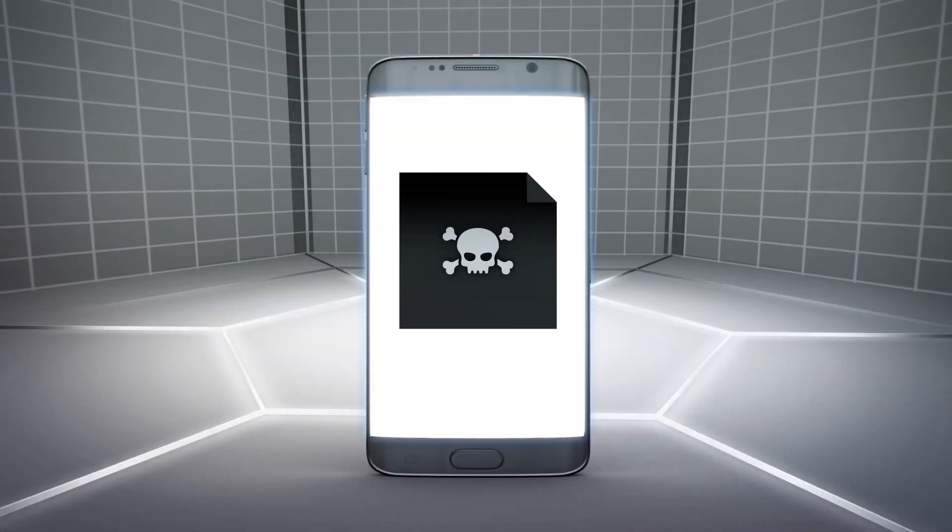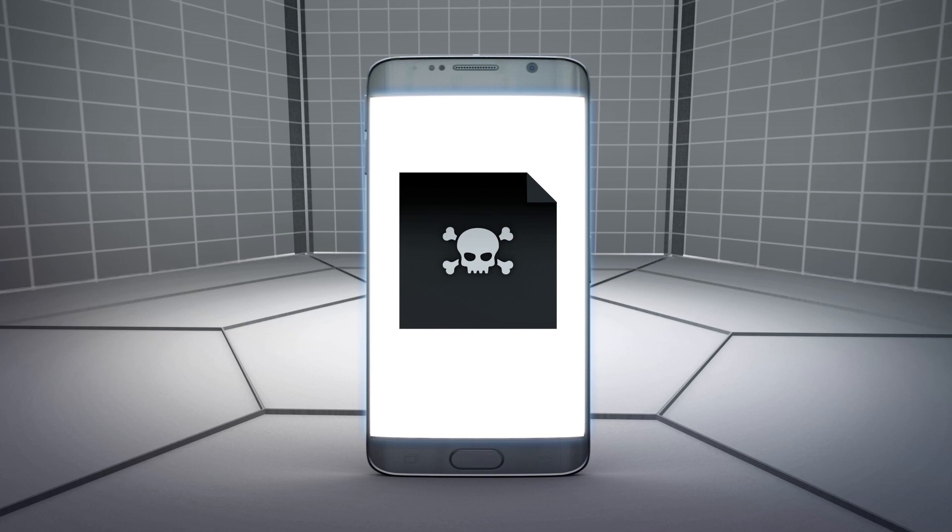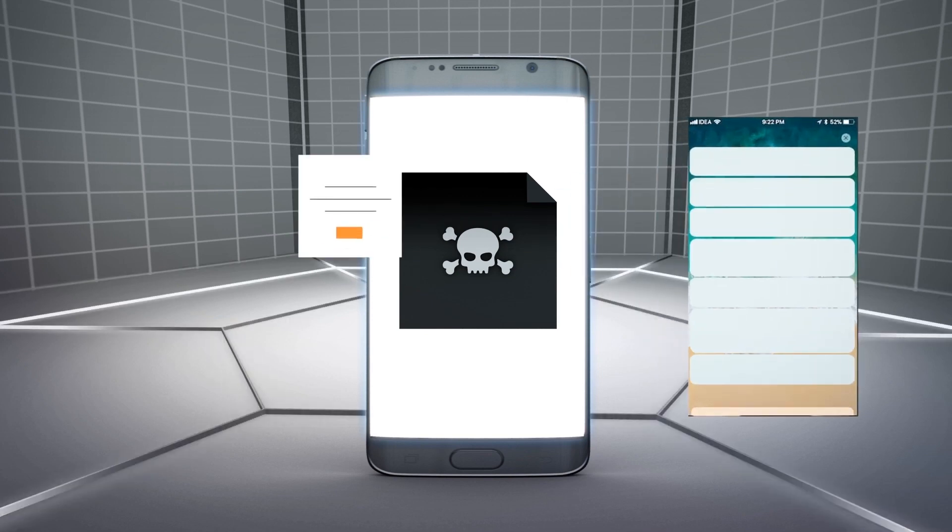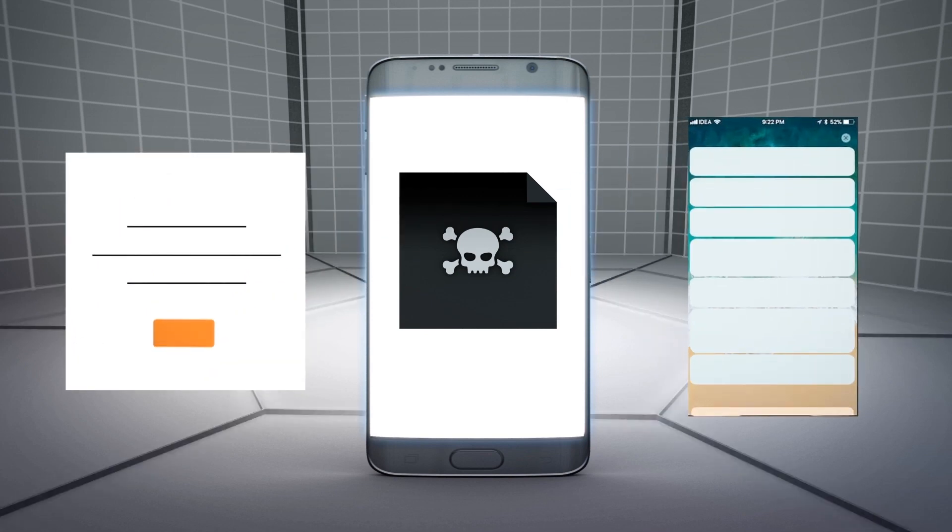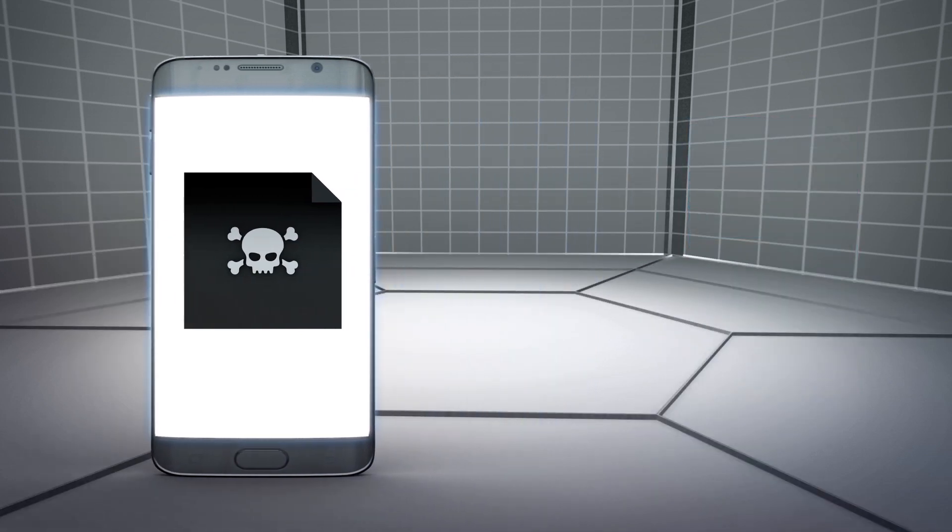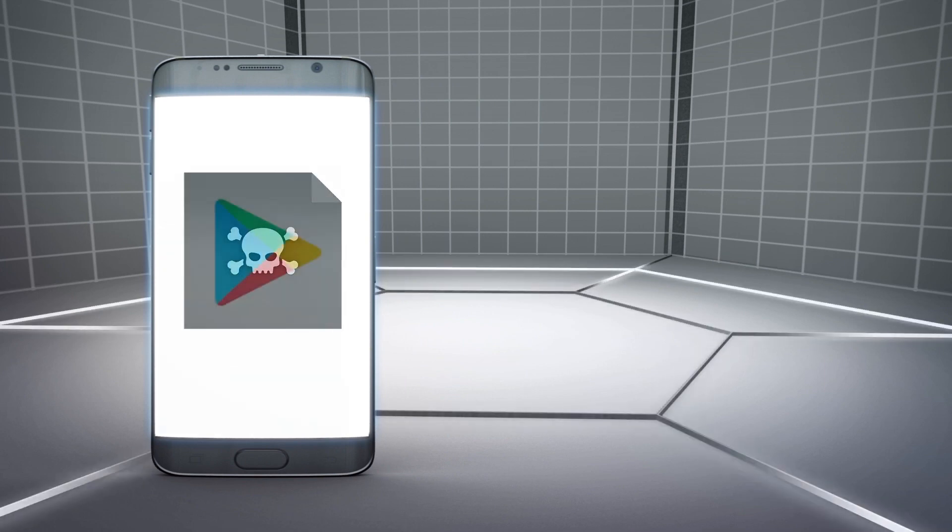The malware shows users popup ads and notification spam, though it doesn't seem to carry out any sketchy operations according to Malwarebytes.